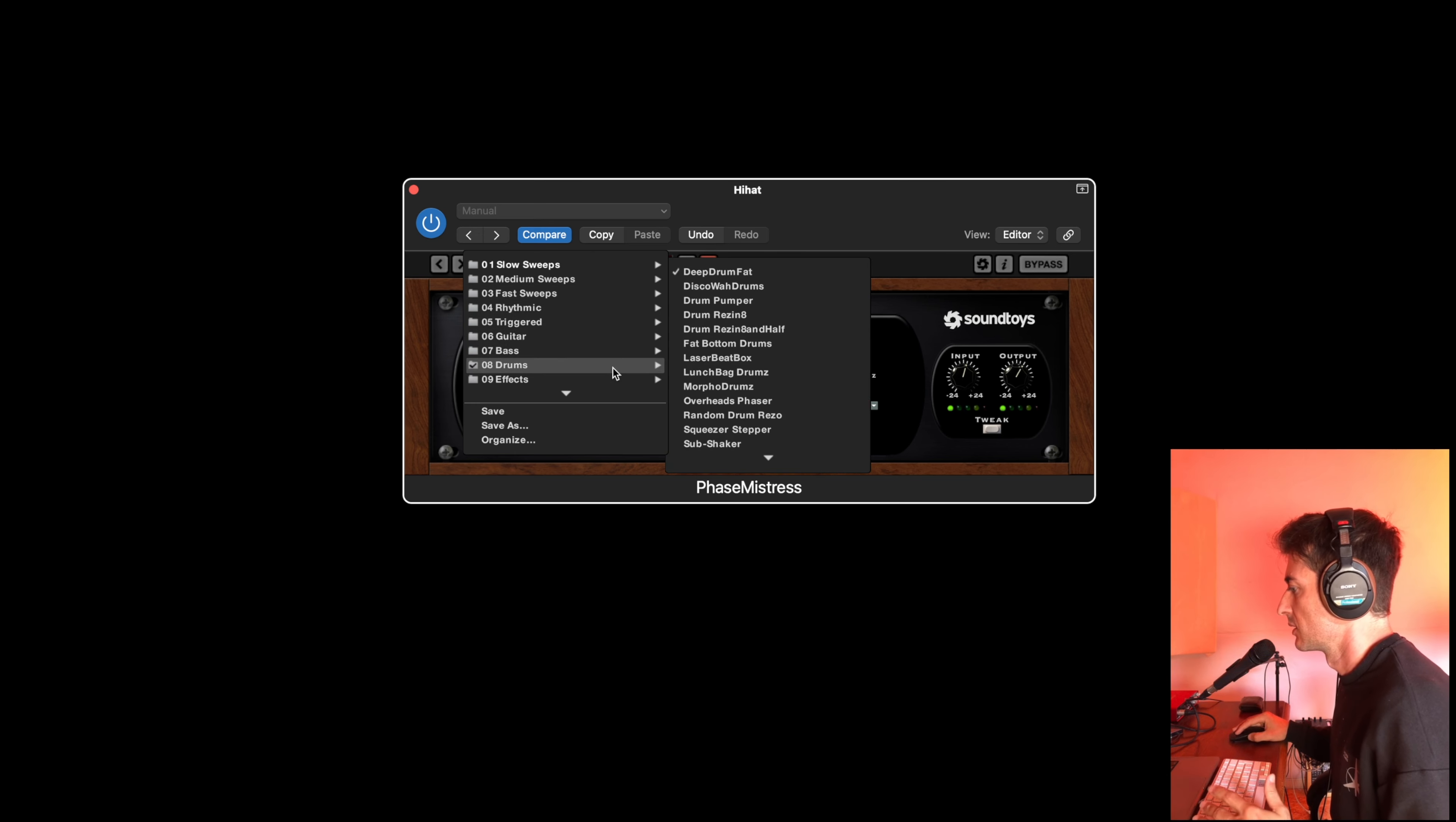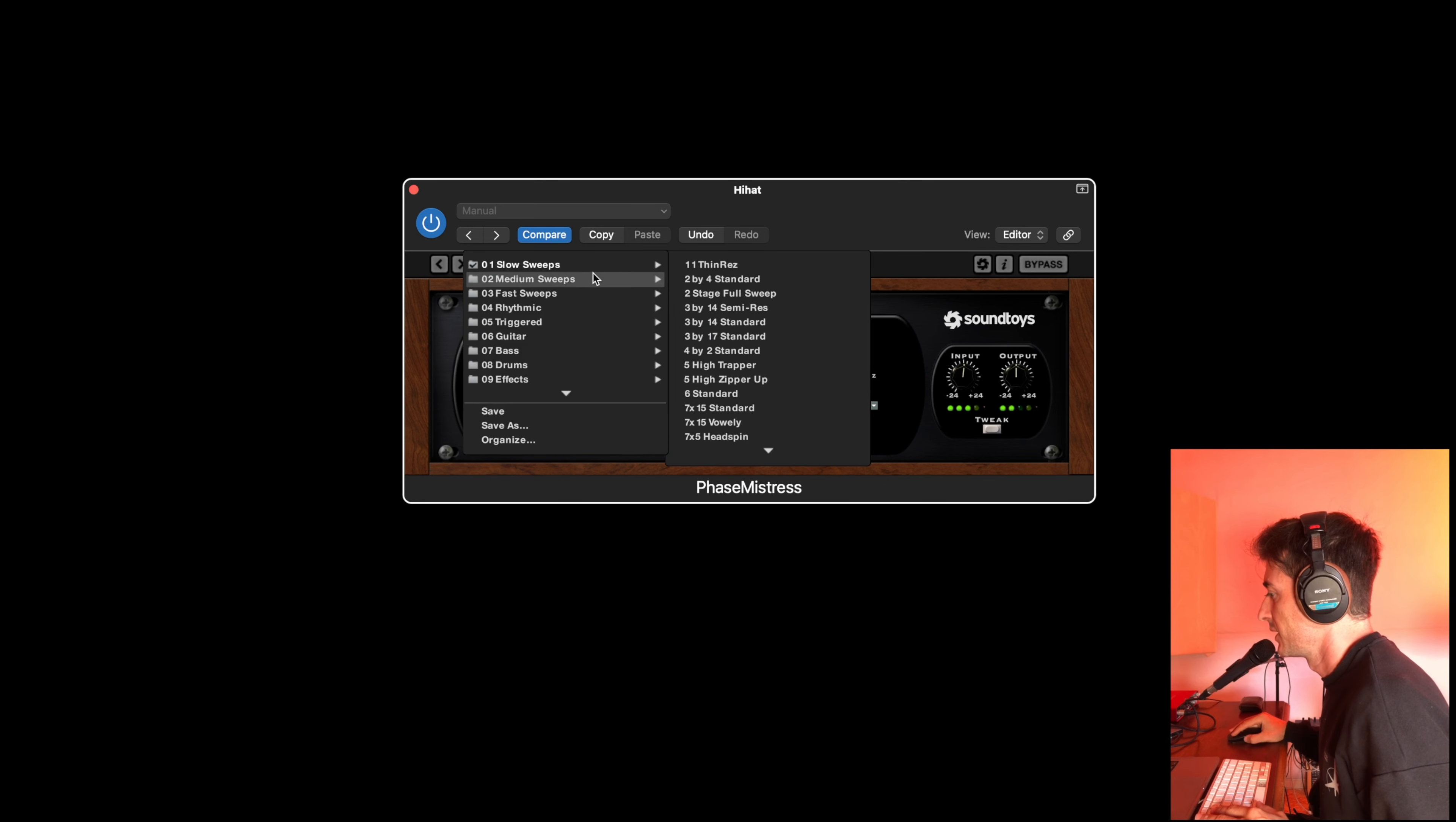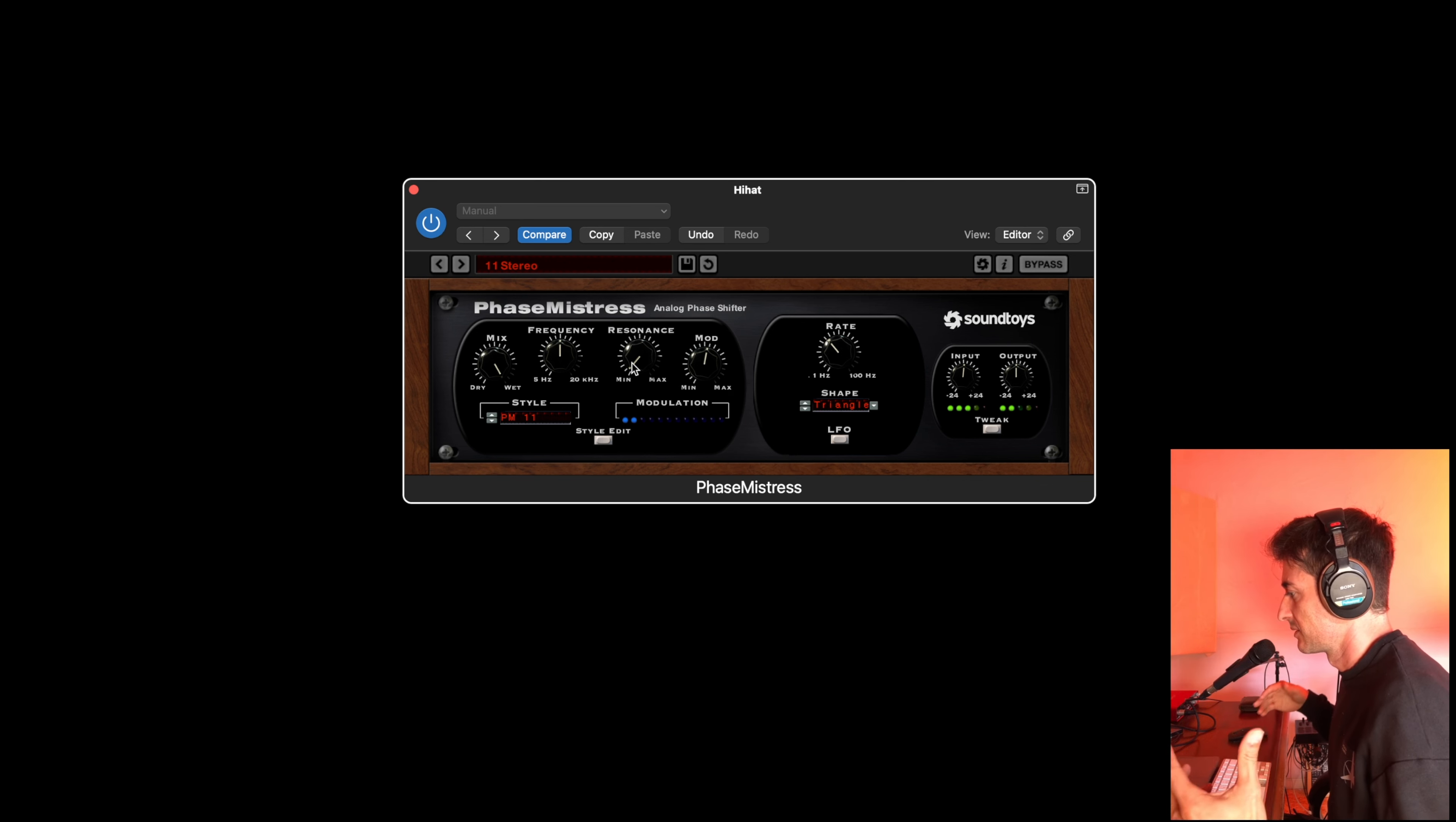Here for example I choose this stereo preset and they have some movement of this stereo field. You can choose the frequency here, resonance, not too much.